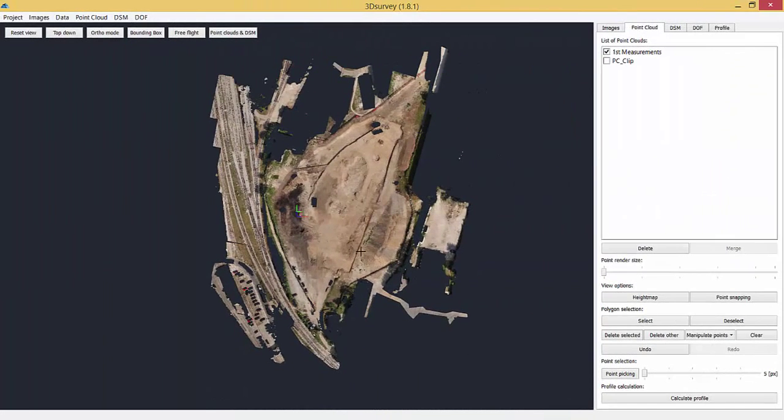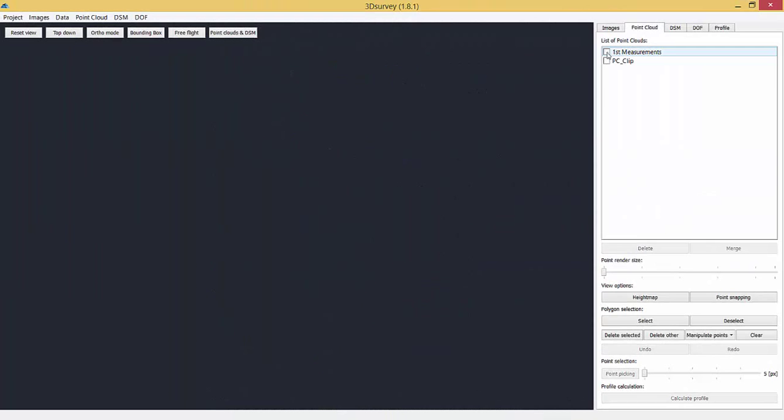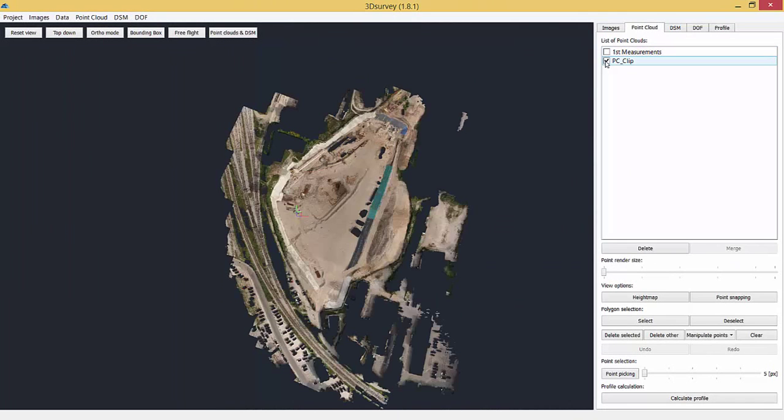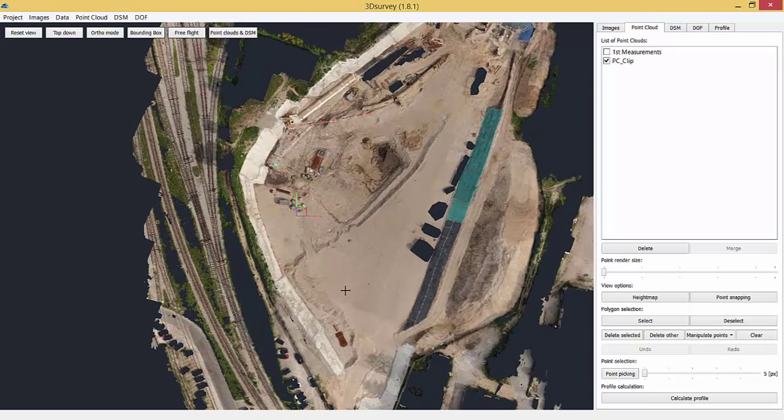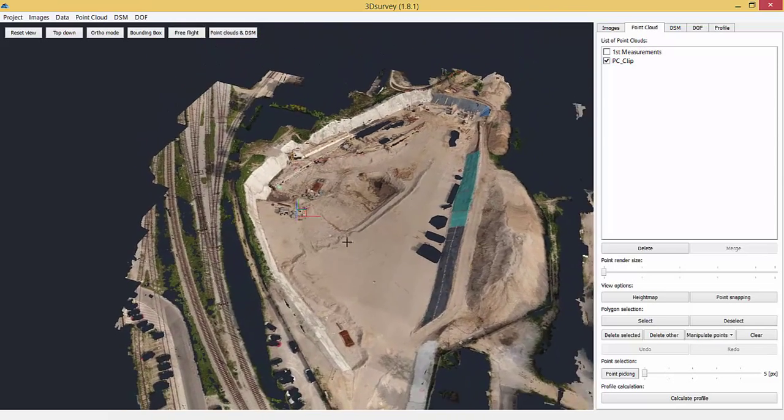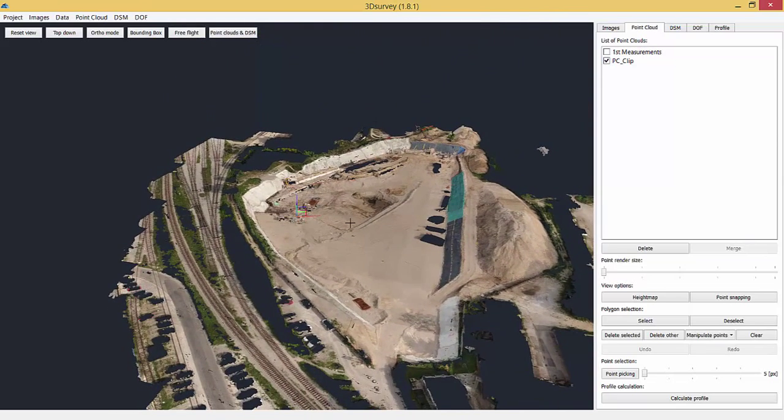These are now filtered terrain point clouds. To calculate the volume difference between the two, we first need to calculate DSM for both point clouds.